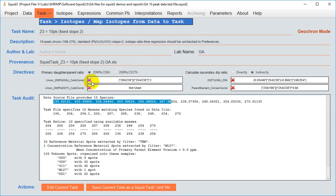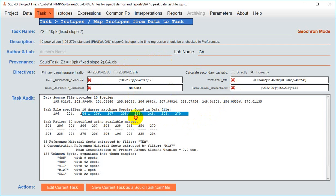You'll notice that there are some red X's beside these directive equations and you'll remember how before I just mentioned that there's a discrepancy between the identification of the species in the data file and what's expected in the task. Well that's the reason for these red X's and our next step is to rationalize the two.